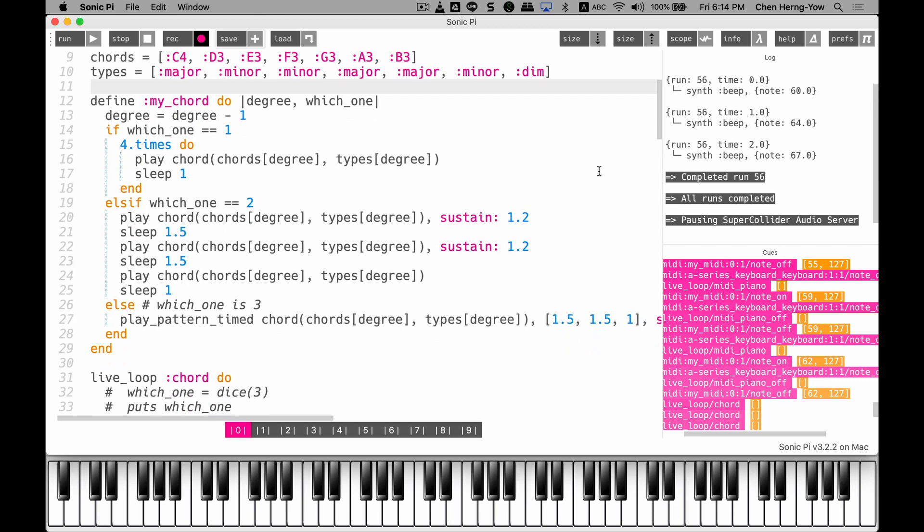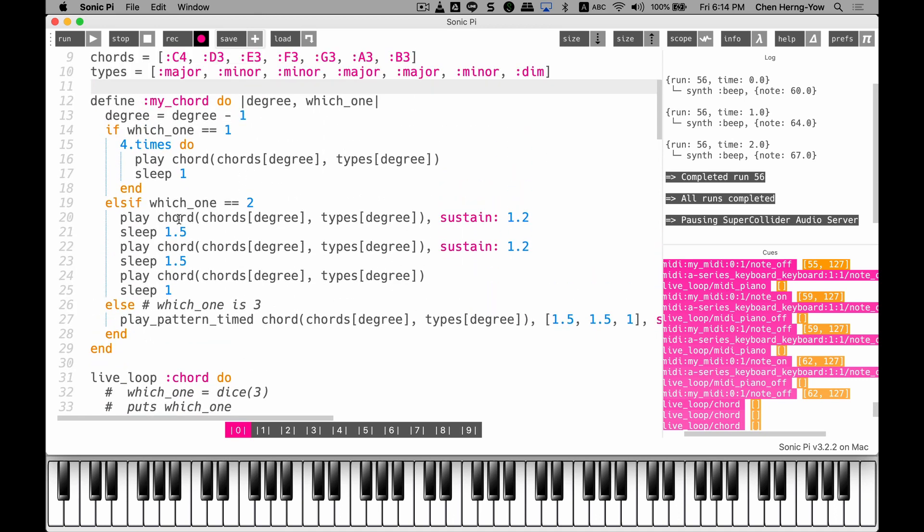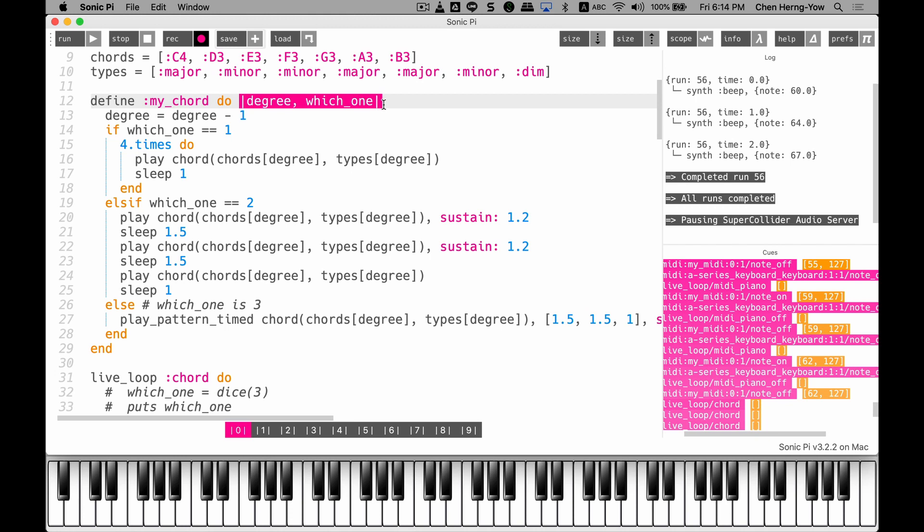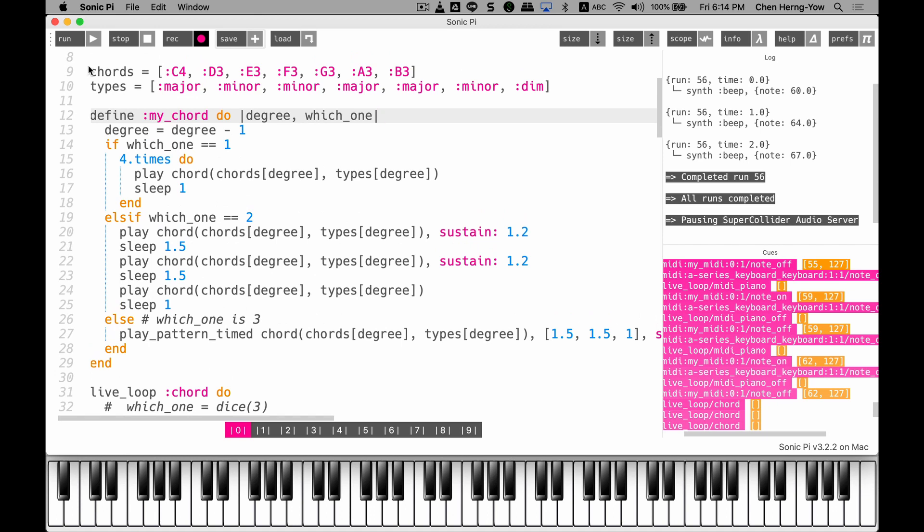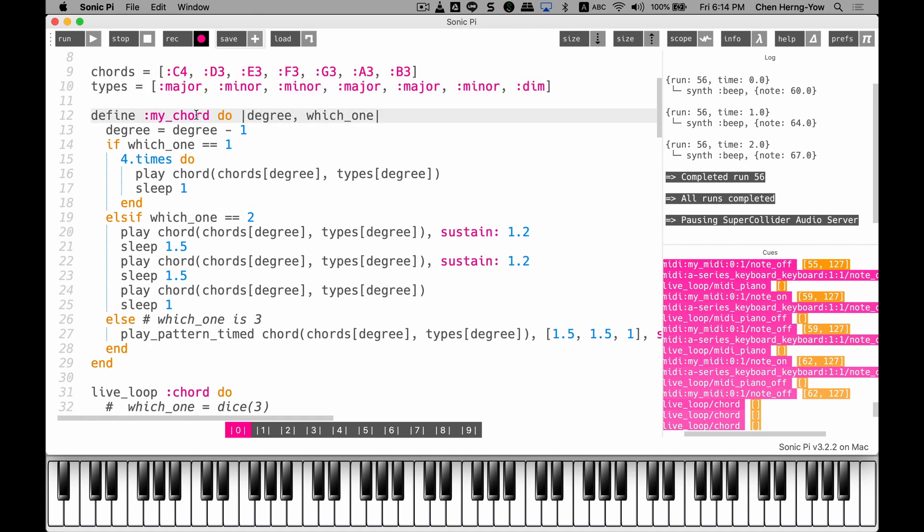And you see this code, still using function my_chord. But now this time I use two parameters only. One is called degree, another one is called which_one. The idea is the same, but you can see I already use two lists here. Let me explain to you. This list is called chord list. The first element is C4, D3, E, F, G, A, B.